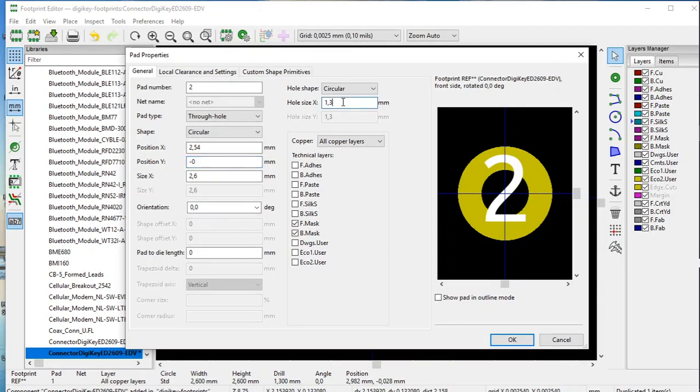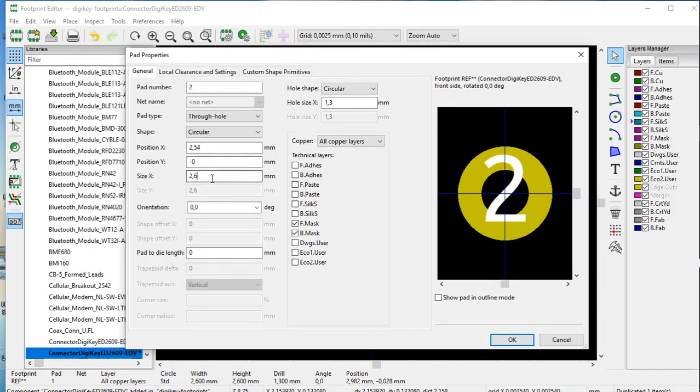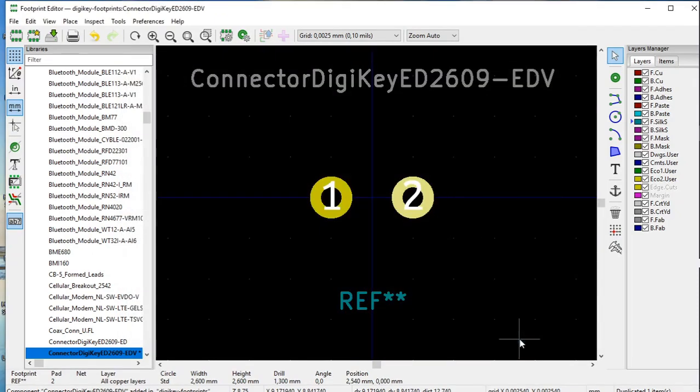Once again, hole size 1.3 millimeters, overall distance, double that, 2.6 millimeters, and we click OK. OK.